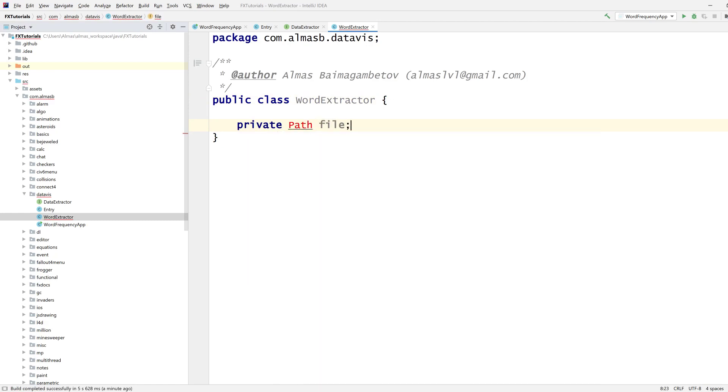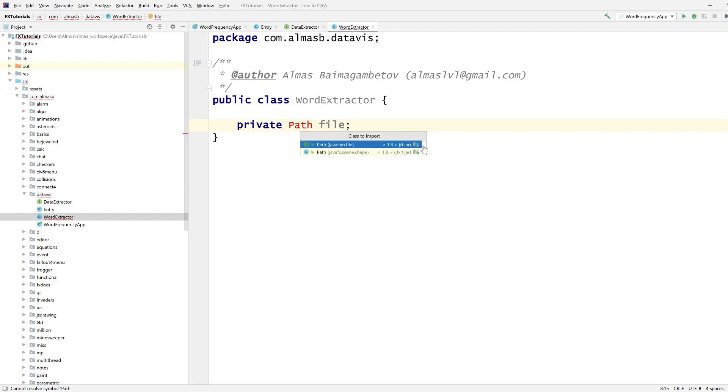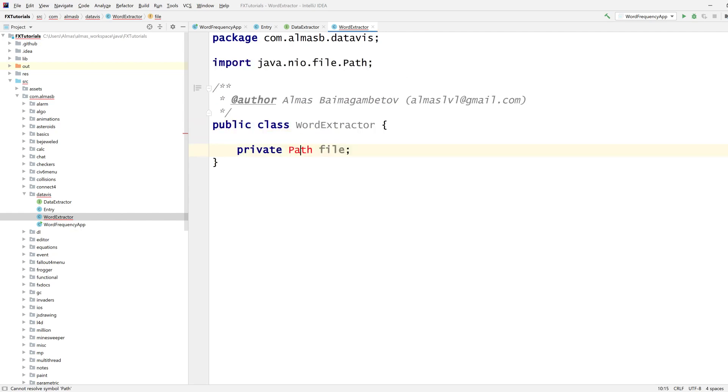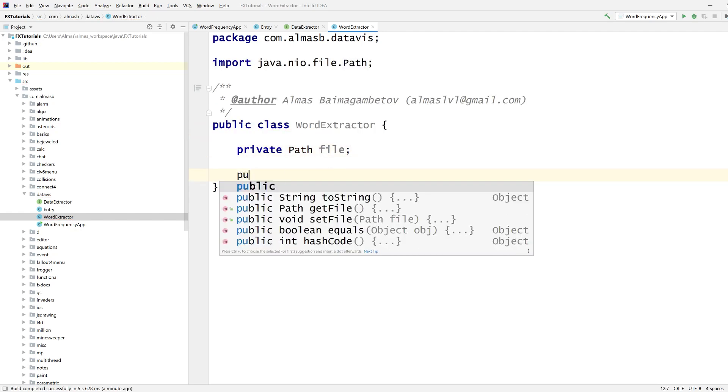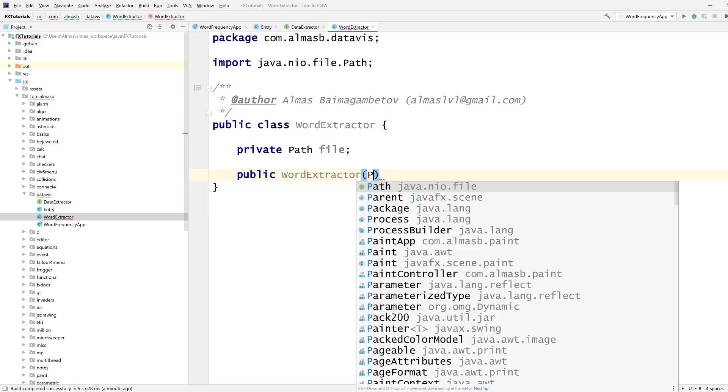We're supposed to import this automatically. Okay, fair enough, we have two imports. Let's use word extractor is what we want.